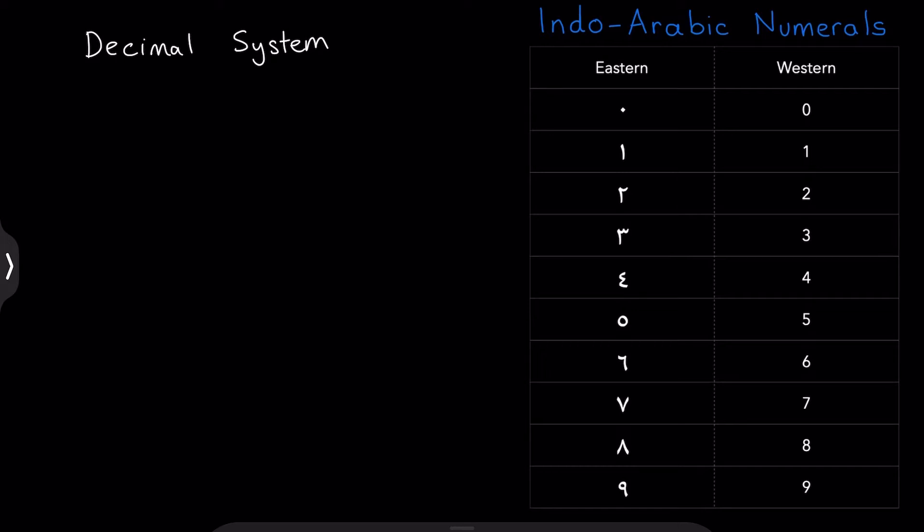And this decimal system was pioneered, as you may well know, in India. It was then later developed and refined in the Arab world, and later on borrowed by Europeans. So that's where we get the name Indo-Arabic.